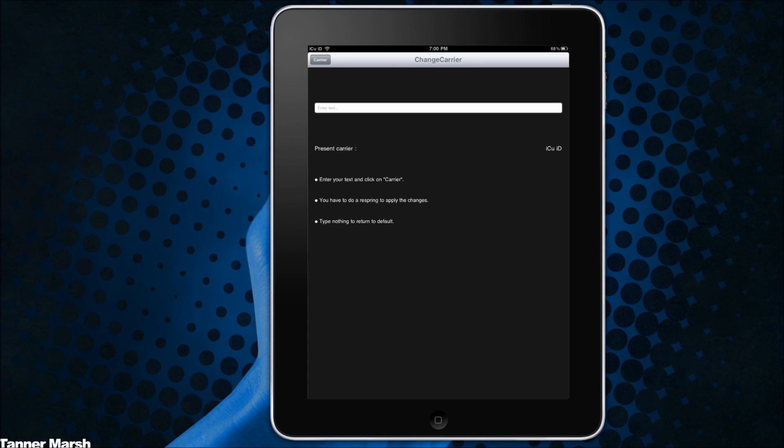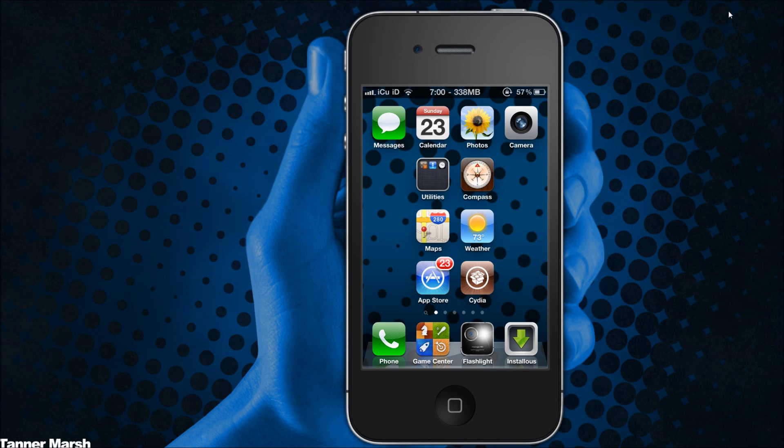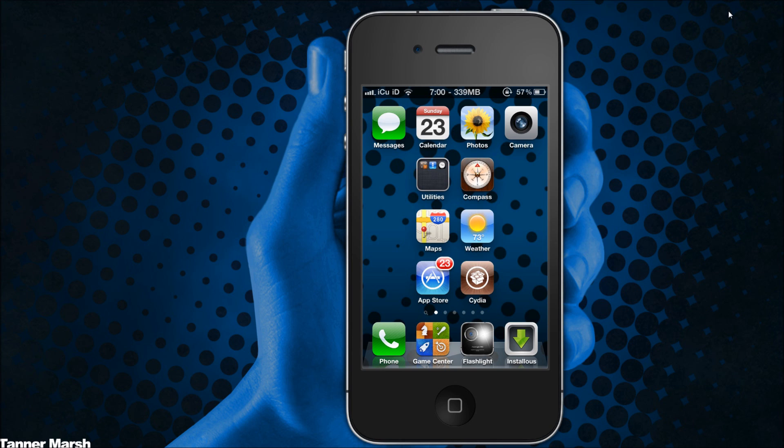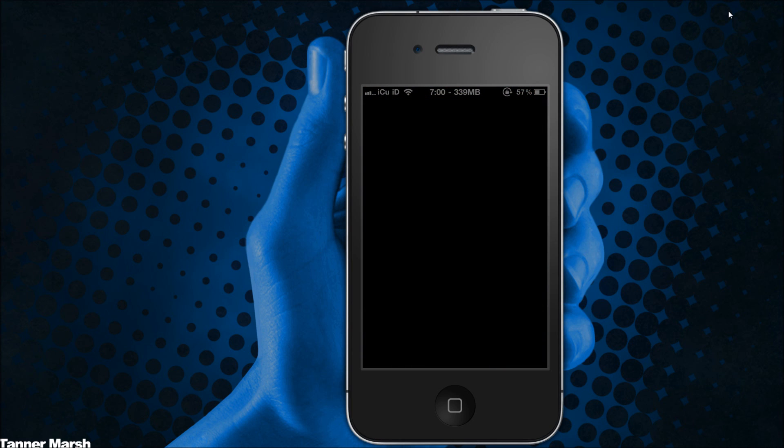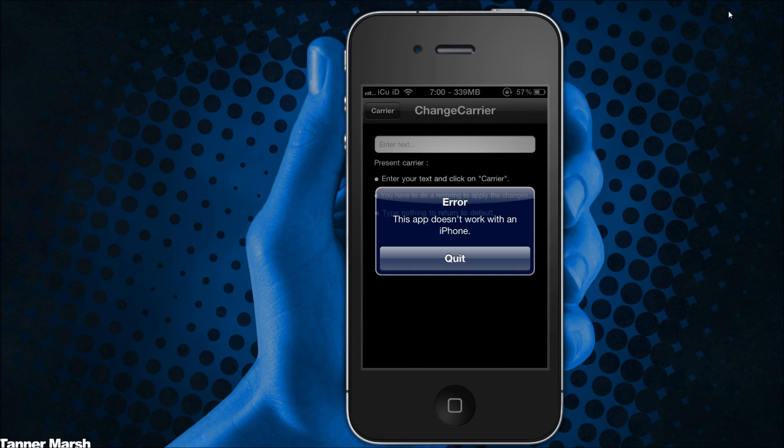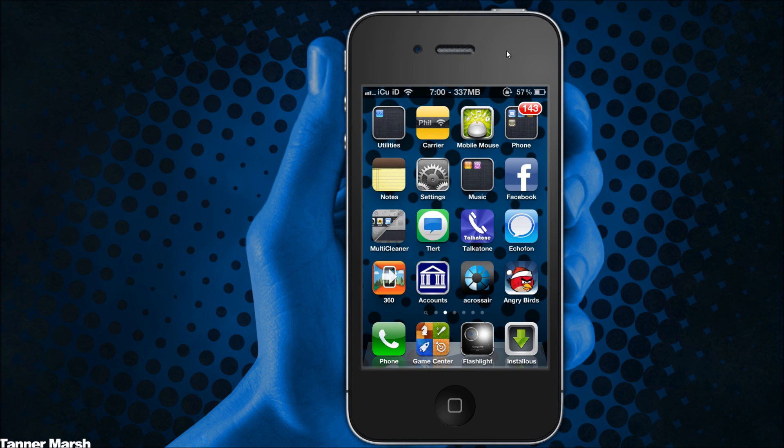So I'm going to actually show you guys what happens when you attempt this on an iPhone. A lot of people are actually saying that this does work for the iPhone, however that is not the case. When you go over and you go to carrier you will get a message saying error, this app doesn't work with an iPhone. Then you can just hit quit and it takes you right back to the home screen.